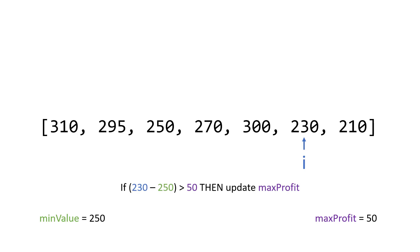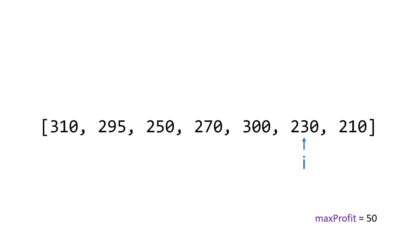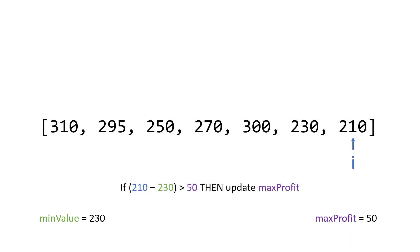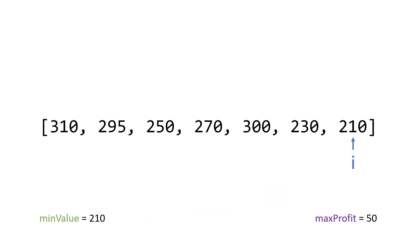i goes up. We check 230. In this case, we have a negative value again. So it can't be greater than profit. So that's not true. And then we update the min value. So min value is 230. Once again, i goes up here, we have another negative value. So it can't be a max profit. And then we update the min value again. And then i reaches the end. At that point, we now know the answer is 50.